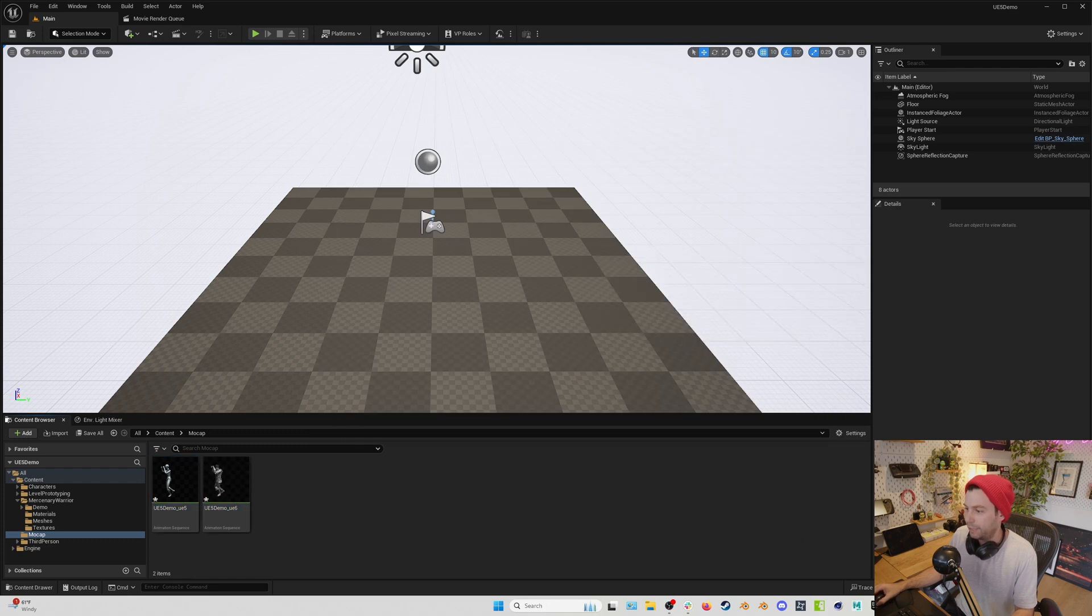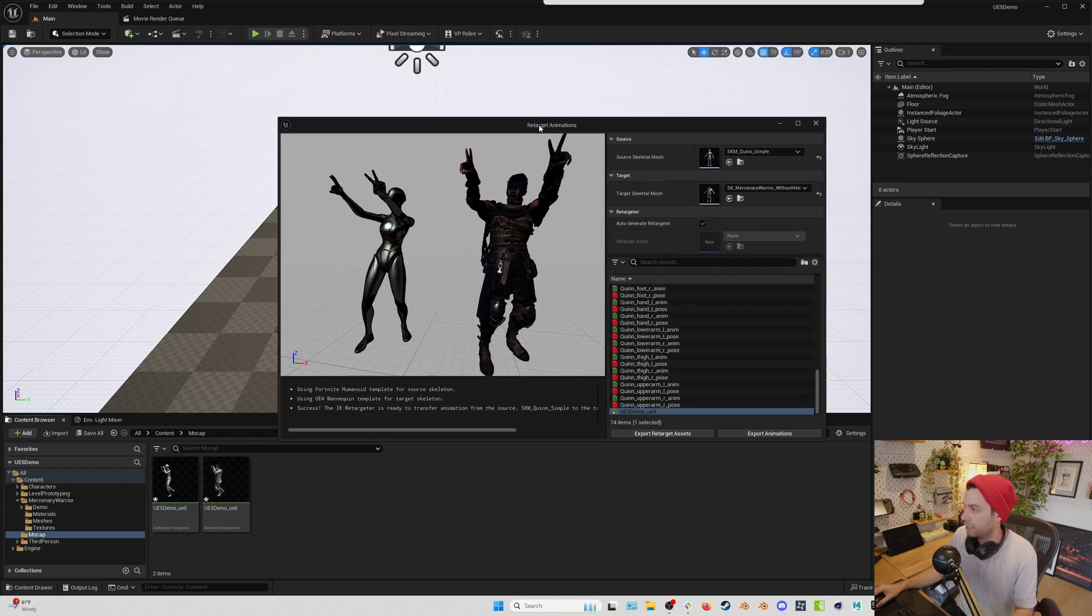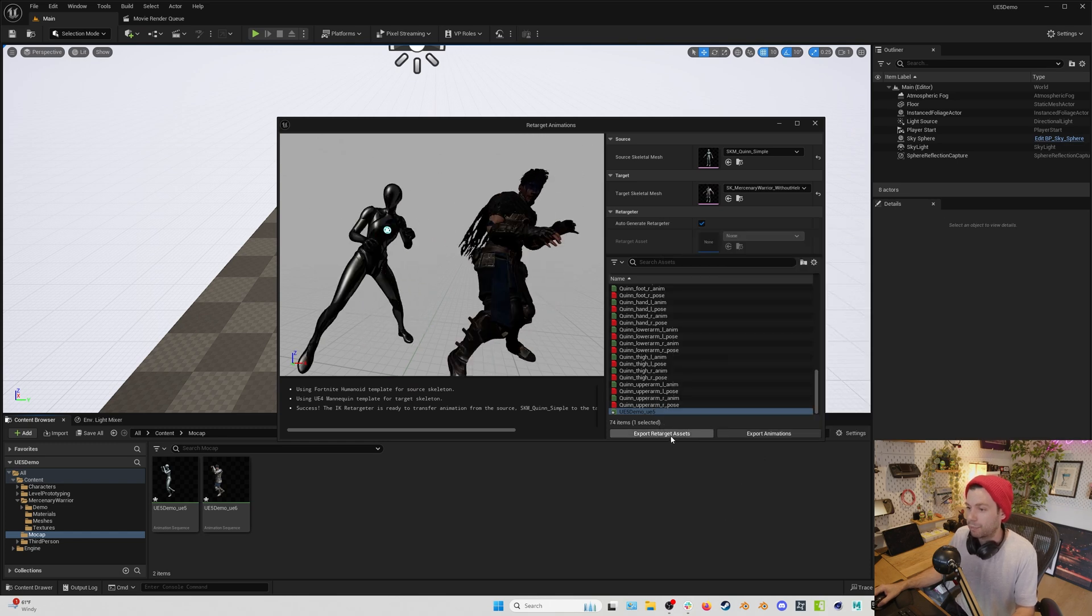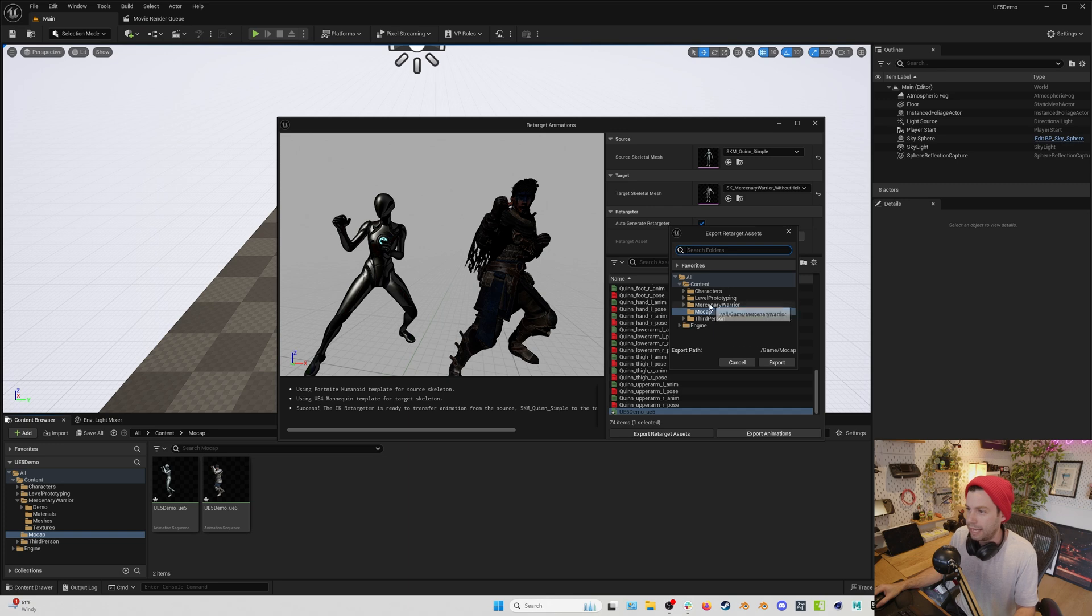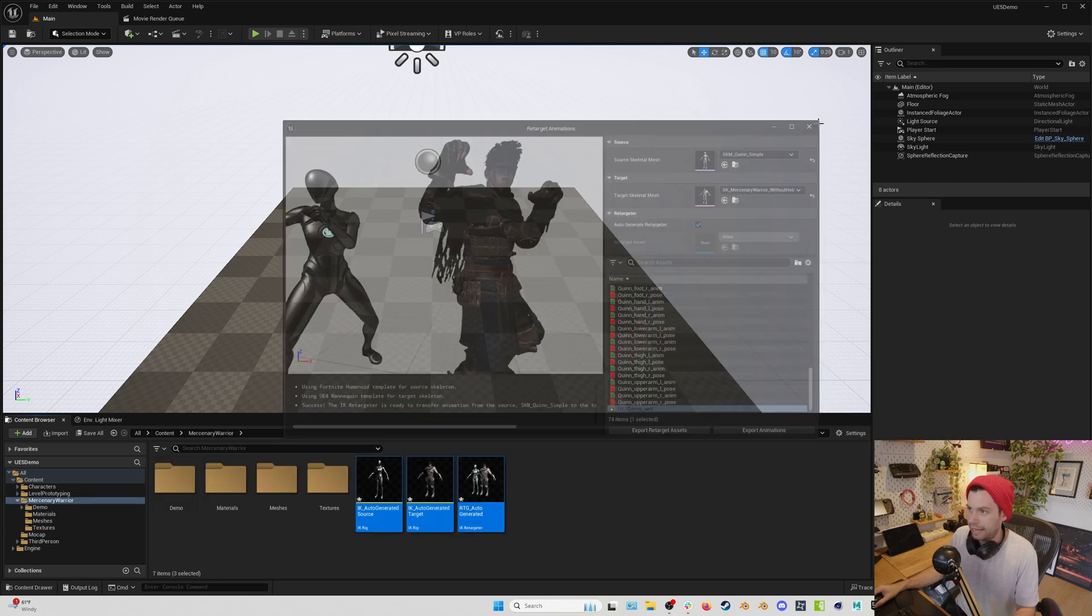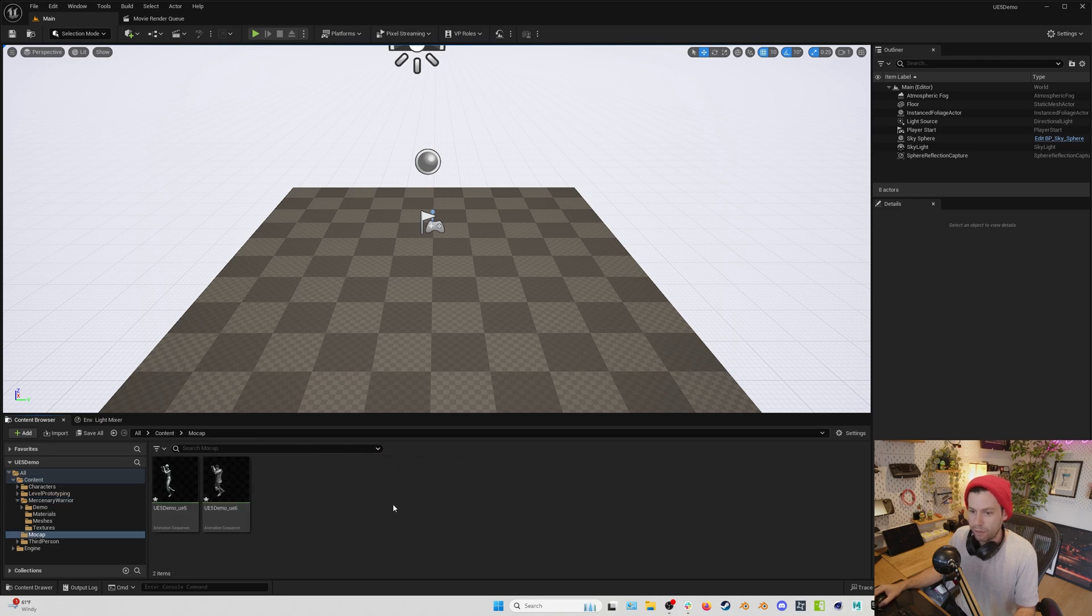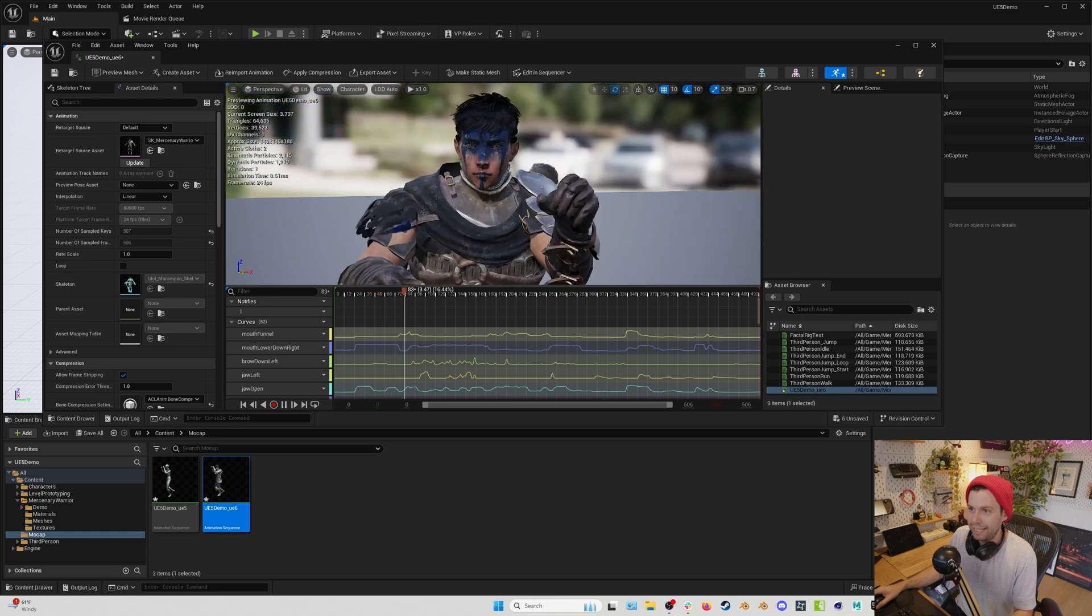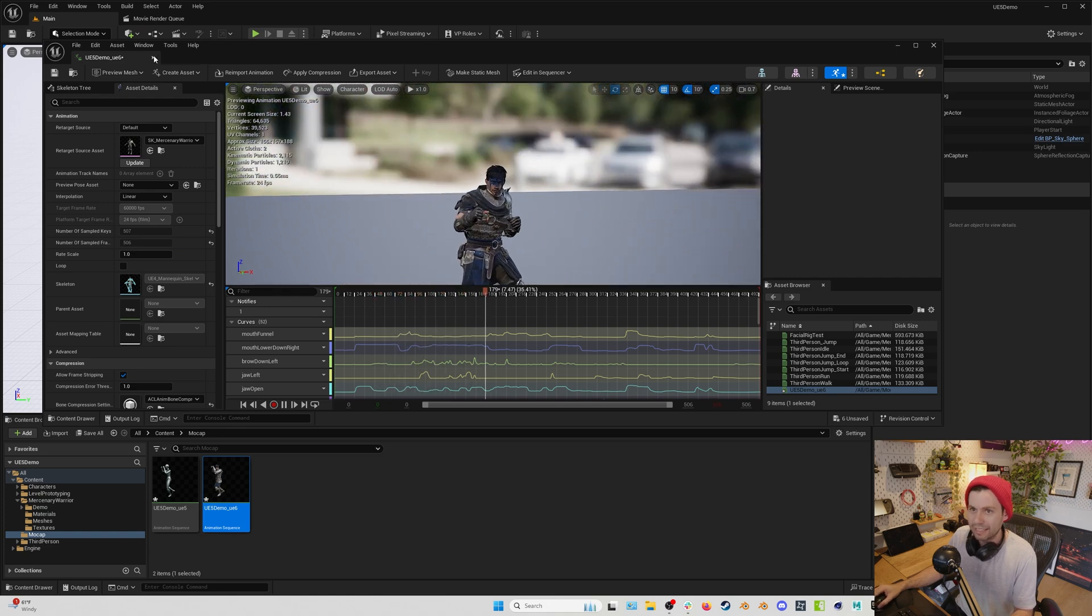And I like to put it into the mocap folder and hit export. And there we go. Now this window won't actually disappear. And what you can do now if you want is also export the retarget assets. So let's do that as well. I'll put that in the mercenary warrior folder instead. And now we'll close this out. And if we go back to our mocap folder, look at this, we've got our animation on our character. All looks correct.